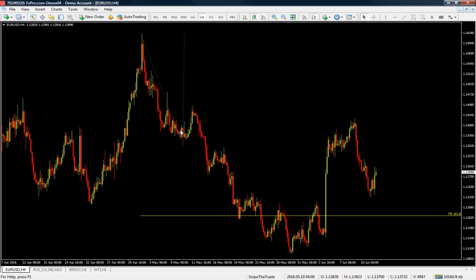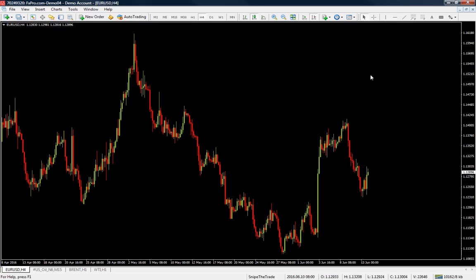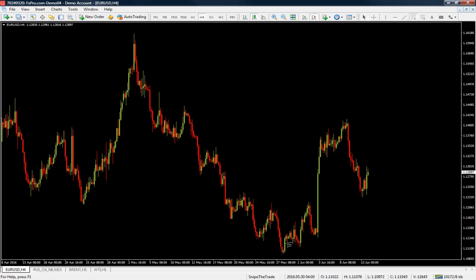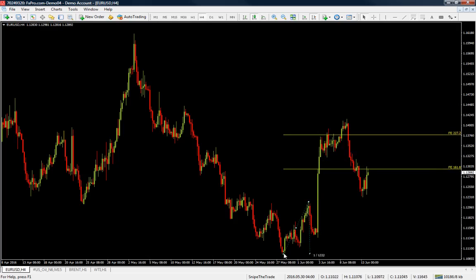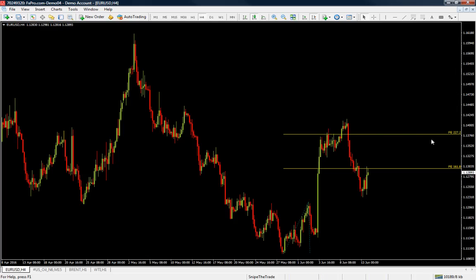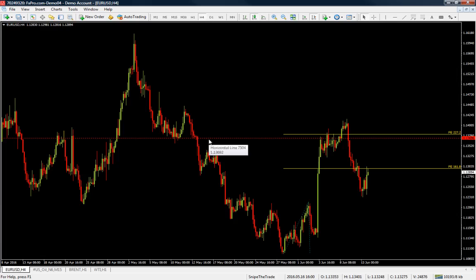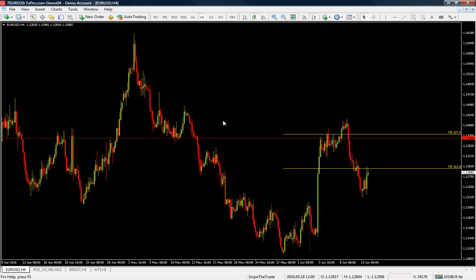To draw Fibonacci extension levels on the long side, pick the low of the move, go to the high of the move, and then go back to the low of the move. As you can see, price perfectly hit the 227.2 Fibonacci extension level before it starts to churn. If we look for market structure in confluence with these Fibonacci extension levels, you can see that we have them here.